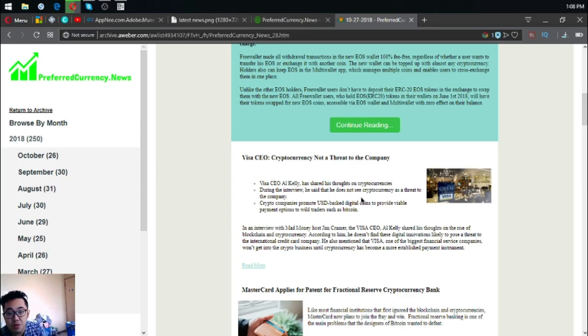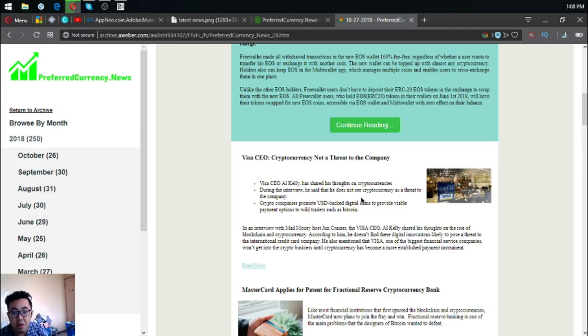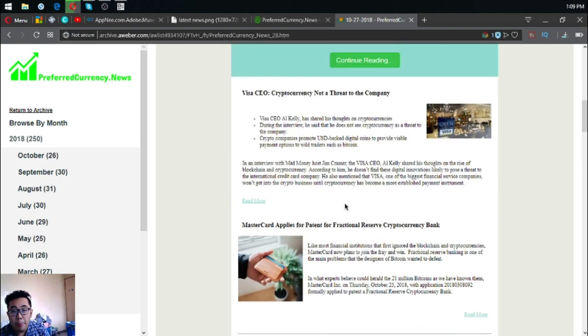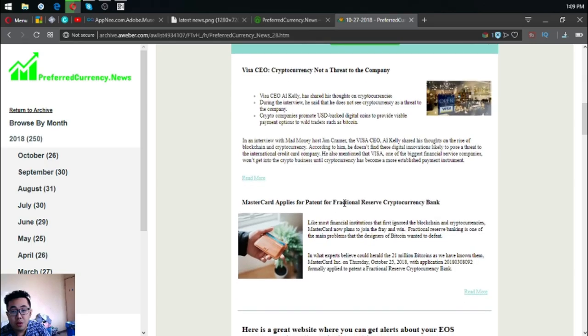He also mentioned that Visa, one of the biggest financial service companies, won't get into the crypto business until cryptocurrency has become a more established payment instrument. Mastercard applies for patent for fractional reserve cryptocurrency bank.